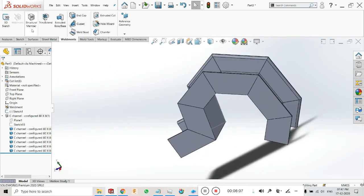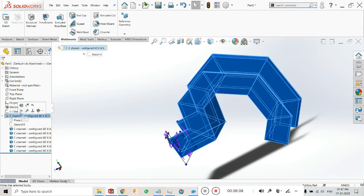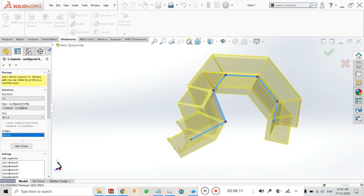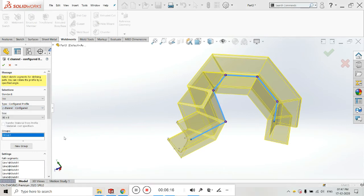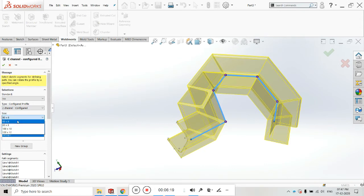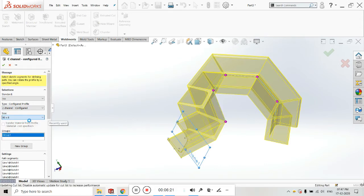You can go to Structure Member, select Edit Feature, and change the profile. If you want a C-channel, you can make one of the size as per your requirement and click OK — it will change to a C-channel. You can see the final product created using the C-channel structure member. I am now changing the type to angle iron, size 80 by 8.